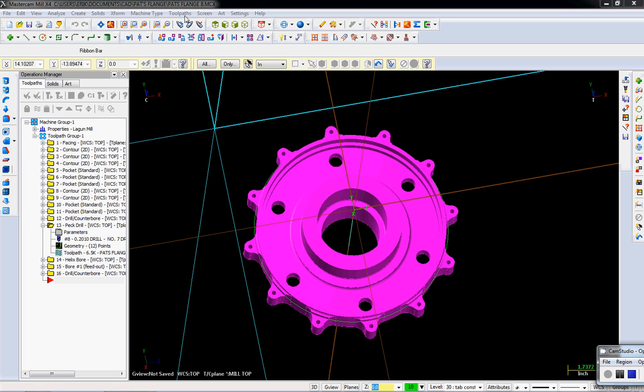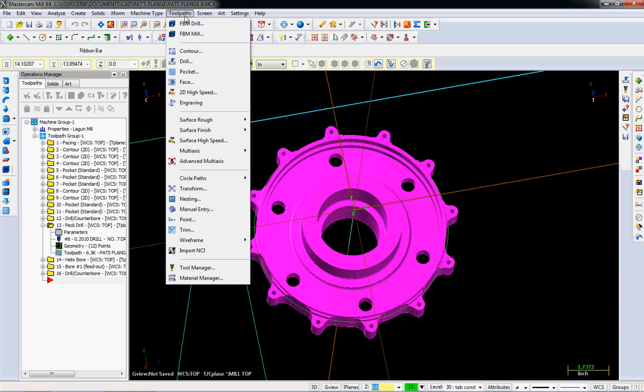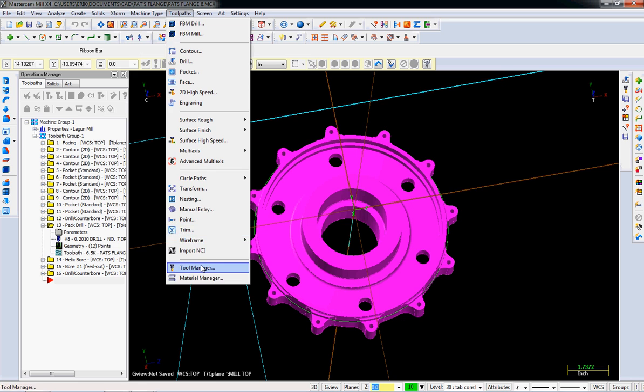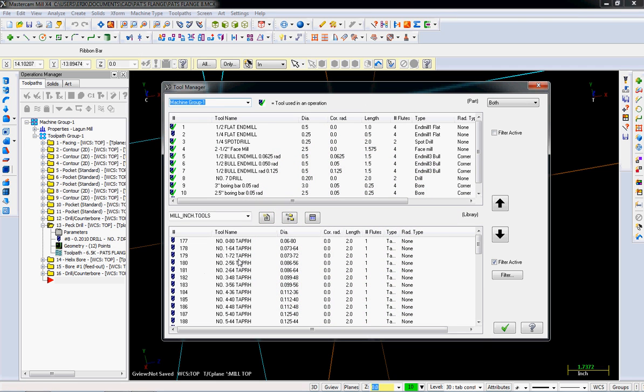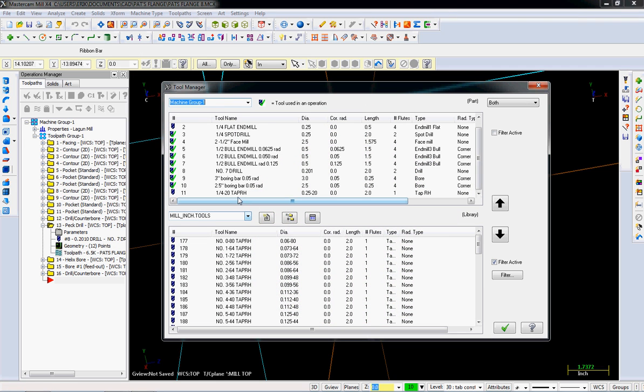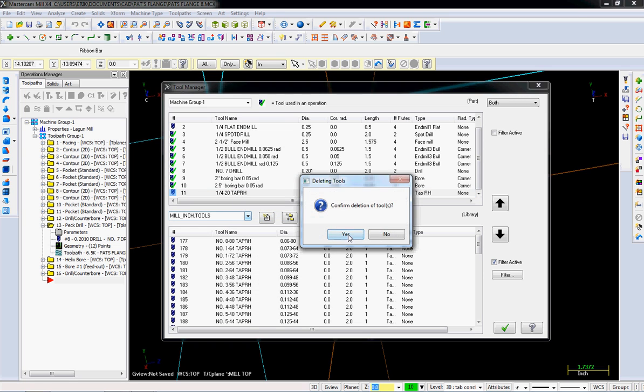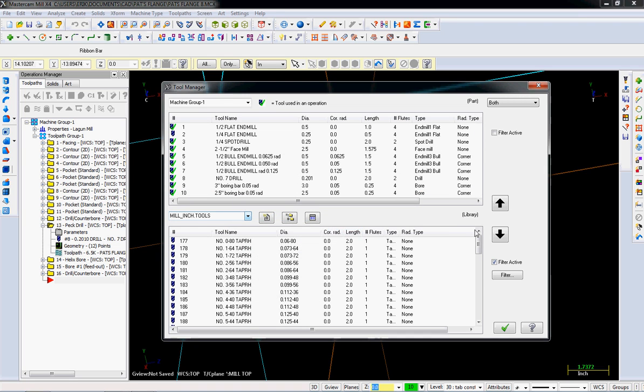It's pretty simple, real similar to drills. First thing you need to do is actually make a cutting tool. I already put one in here, so I'm going to delete it just so we can recreate it.